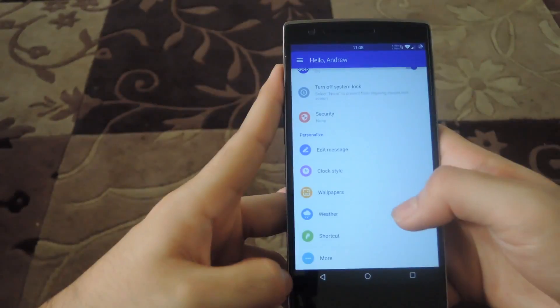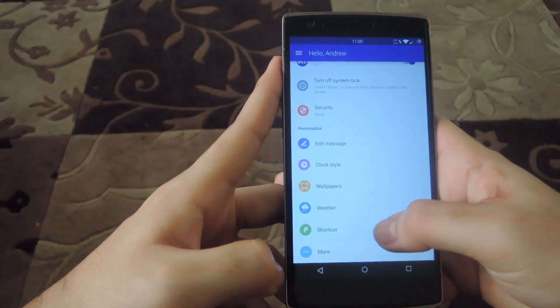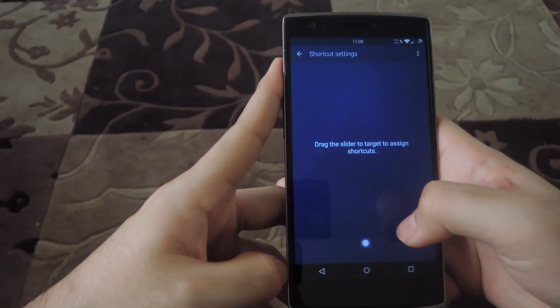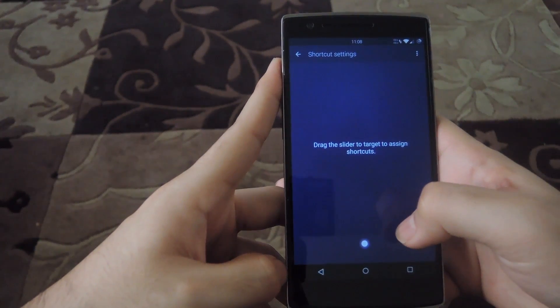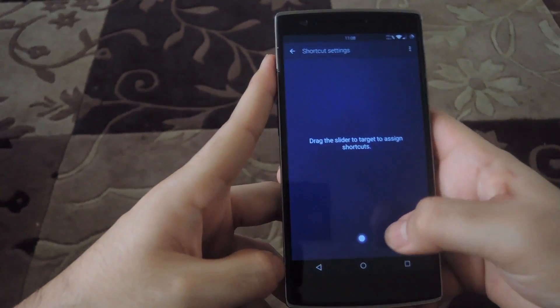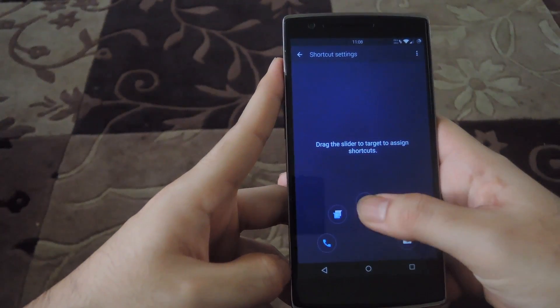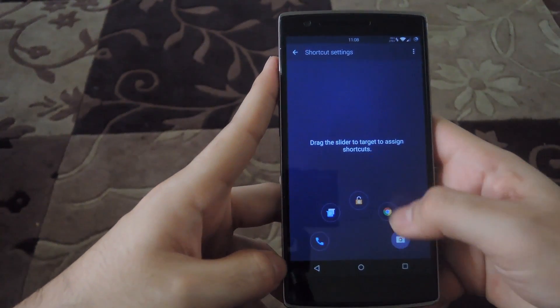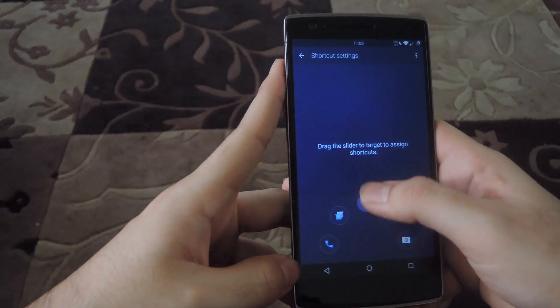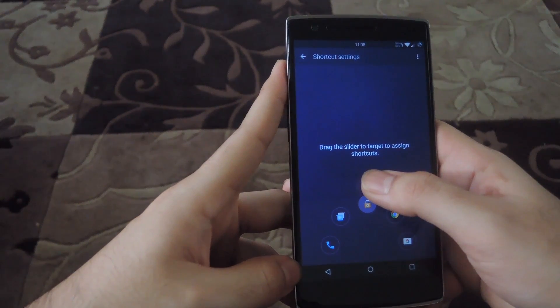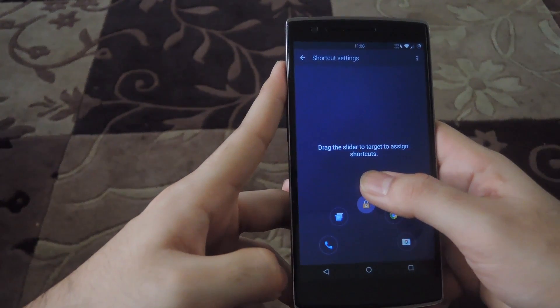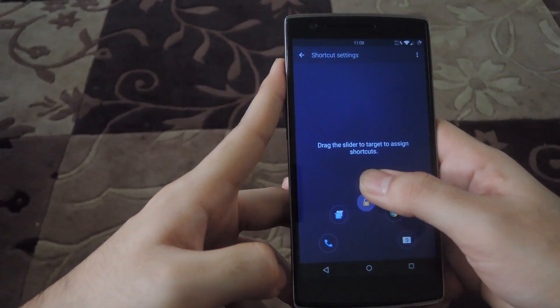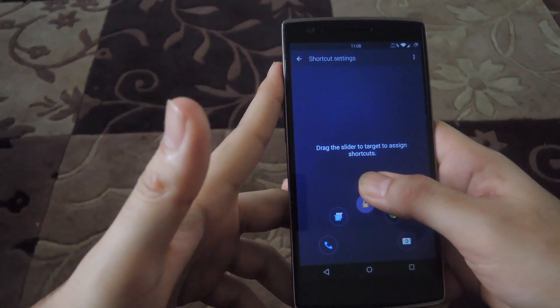And last up, we have App Shortcuts. Now these are going to work the way the Cyanogen Mod lock screen app shortcuts work, by pressing this and then just going to any of the apps. Your best bet is to leave the top one to unlock and the phone, just so that you're not locked out.